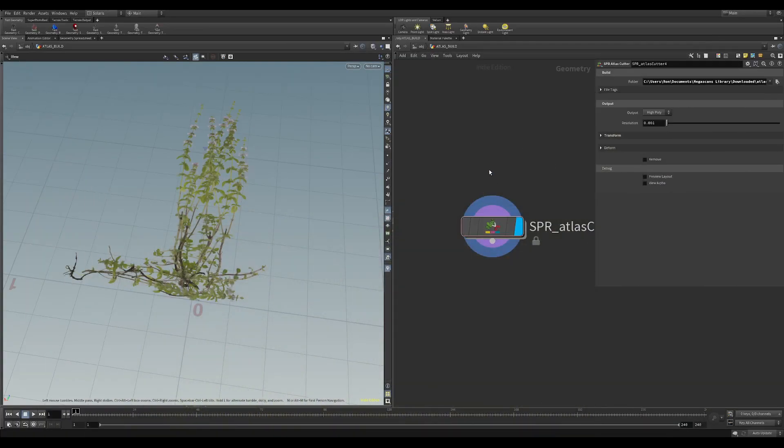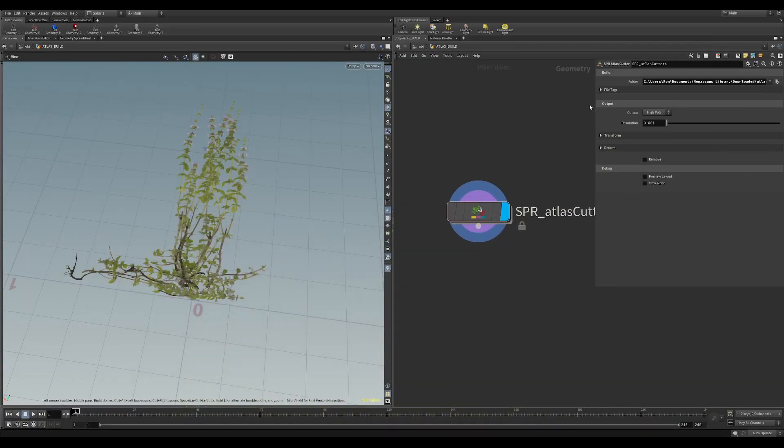So I'm here in Houdini and this is the node itself and I'm going to give you a quick run through of some of the parameters and then I'll show you a setup of how I've created that render at the start.